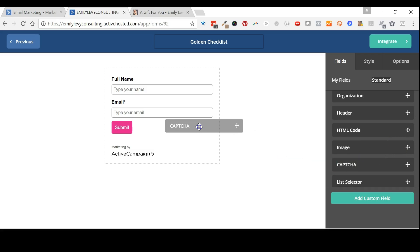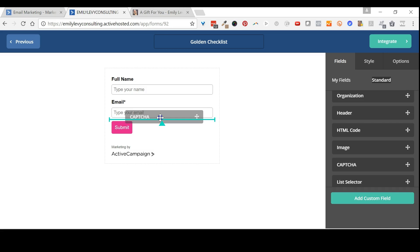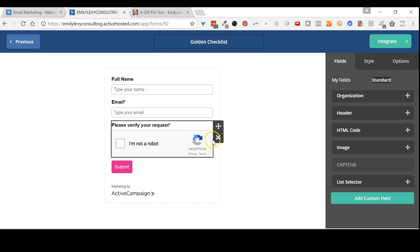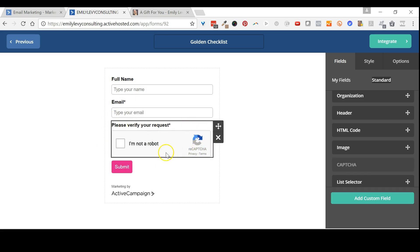Then simply slide it to where you want it to go and wait till the aqua line shows you where it's going to be. Let go of it, and there it is.